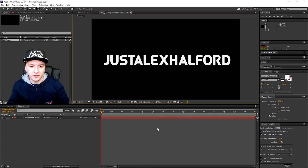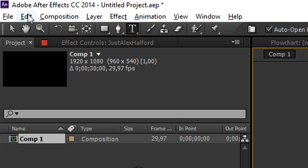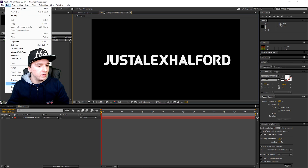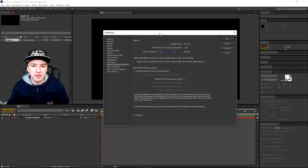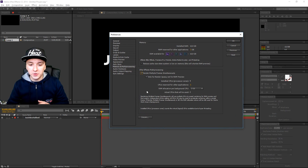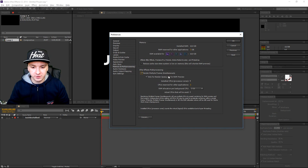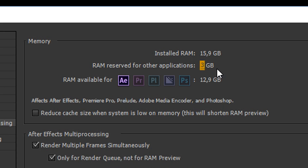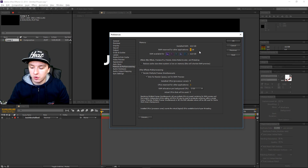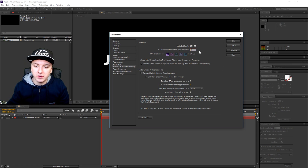The next thing you can do is go to Edit, go to Preferences again, and go to Memory and Multi-Processing. This box pops up. What you want to do is click on Render Multiple Frames Simultaneously. What you can do is choose how much RAM After Effects is using. You can put this higher and it's going to use more RAM. I would recommend putting this one to seven.